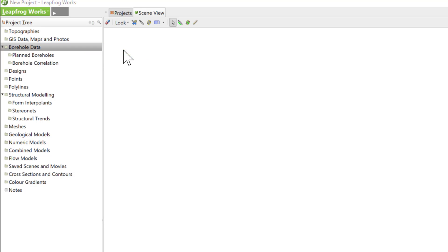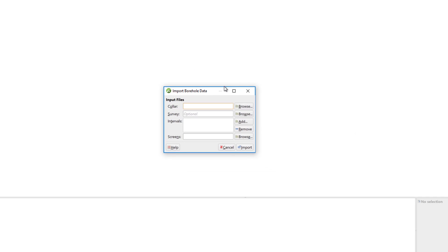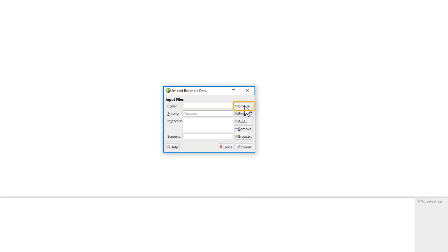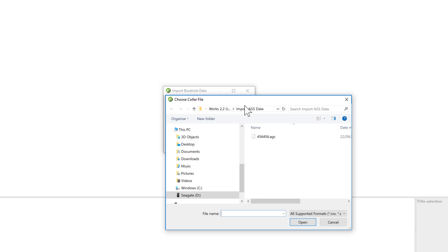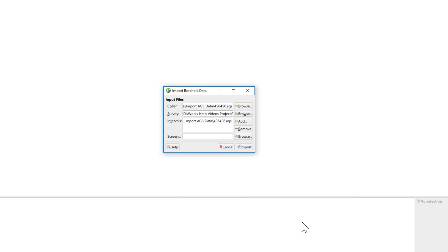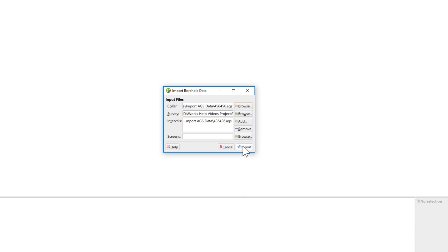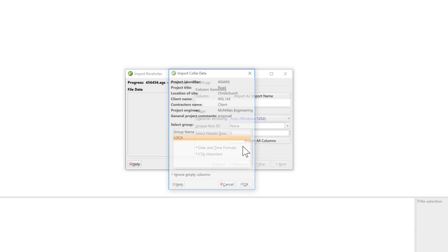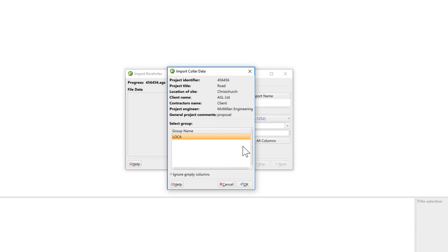In the Import Borehole Data window that appears, click on Browse next to the Collar window. Navigate to your AGS file, select it, and click Open. LeapFrog Works will automatically populate the survey window as well as the intervals and screen windows if it detects those data types. If the LeapFrog wizard has correctly identified the files, click Import.